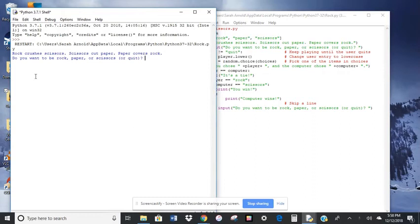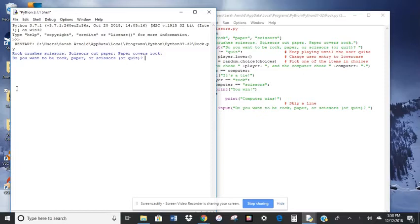Okay, and it's going to say rock crushes scissors, scissors cut paper, paper covers rock. Do you want to be rock, paper or scissors or quits? Okay, so I'm going to say let's say I want to be rock.